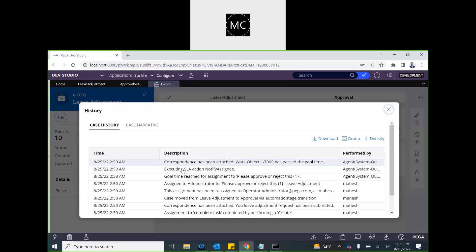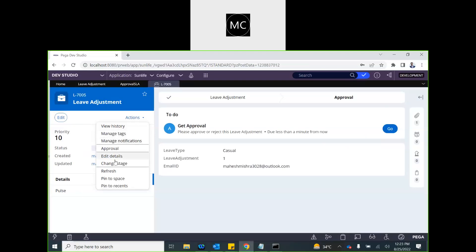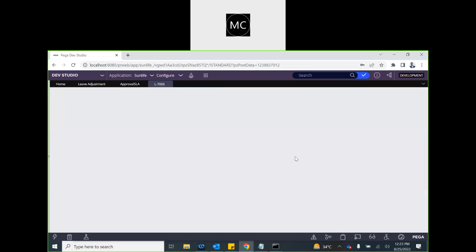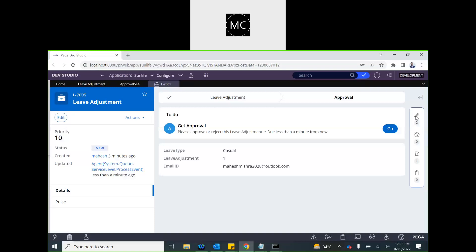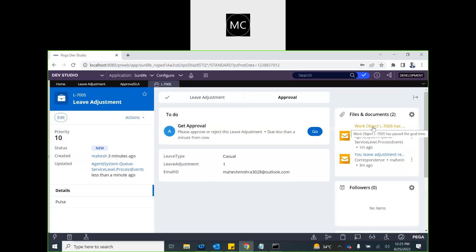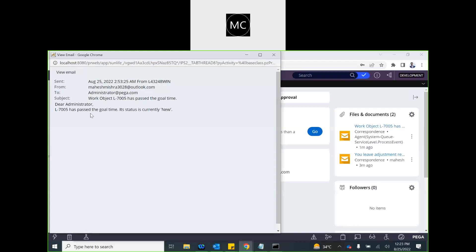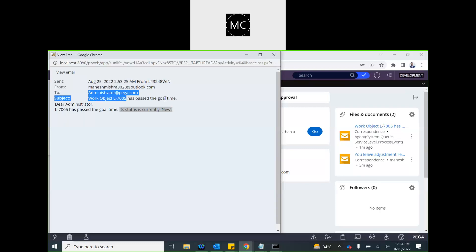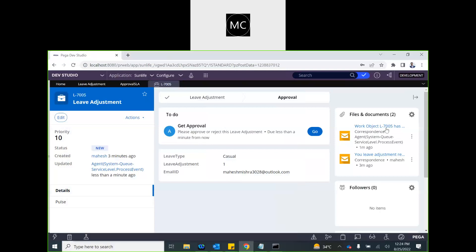The SLA has already done its job — correspondence has been attached. The first goal deadline was missed. An email has been generated by the system indicating it has passed the goal time. We can customize and change this message. It was sent to the administrator since that is who the case is assigned to. In a minute, the deadline will also be breached.